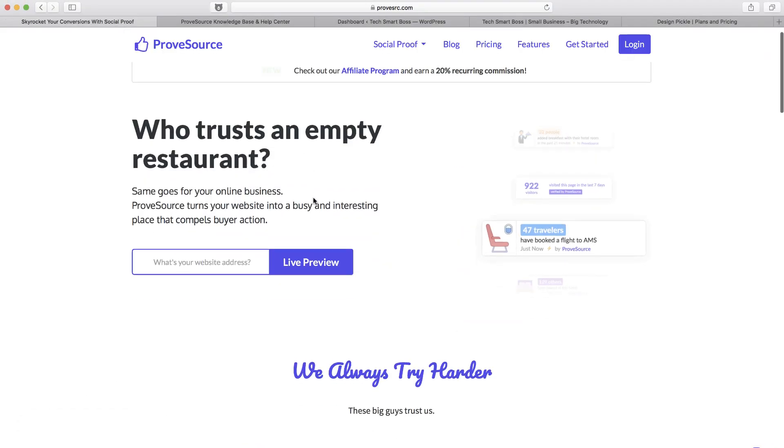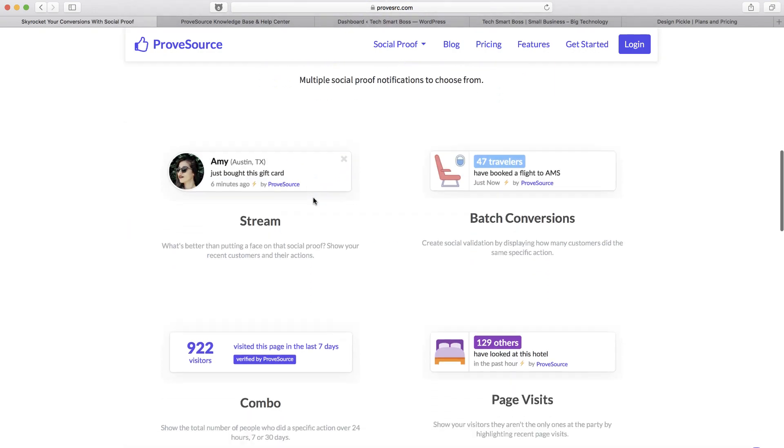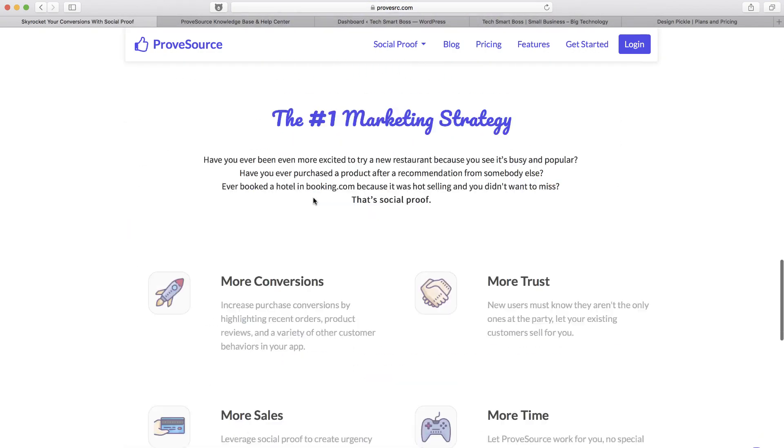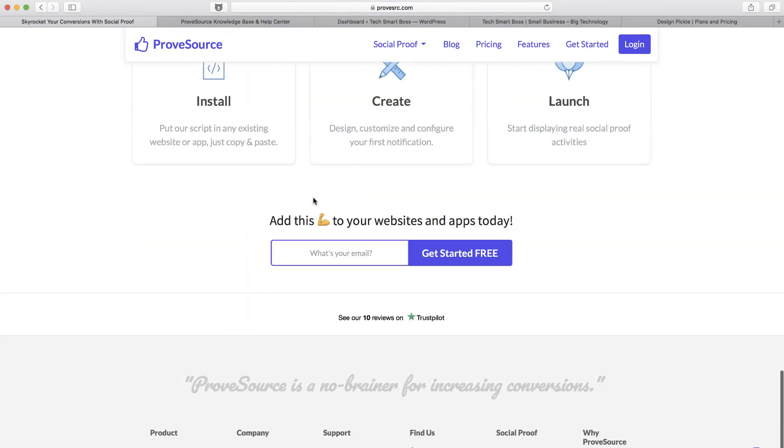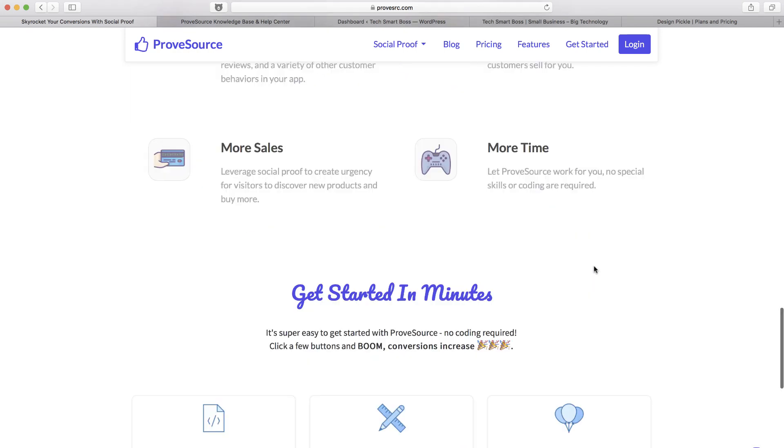So I checked it out. There's a lot of these companies out there. In fact, if you go down to their footer they actually do a good job telling you why they're a little bit different than Proof and Fomo and Proofly and some of the other ones that do this.